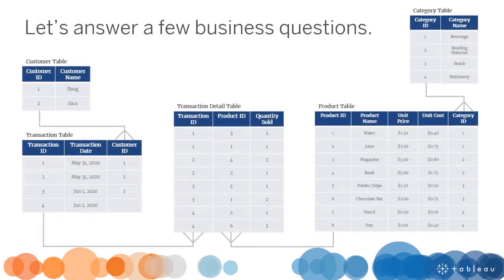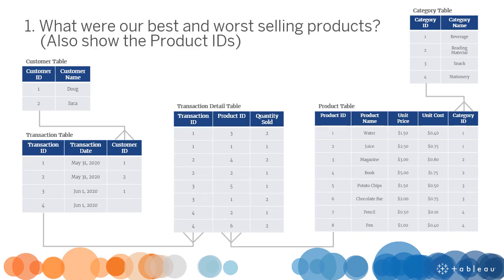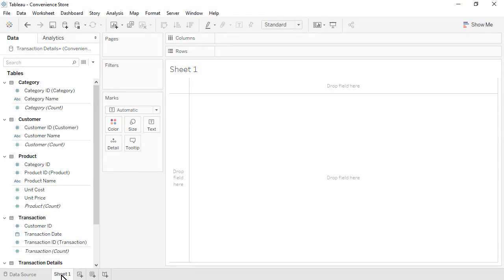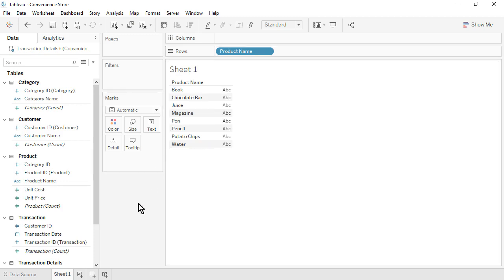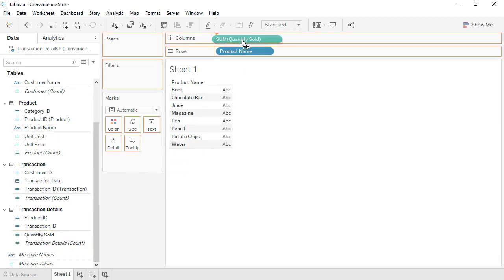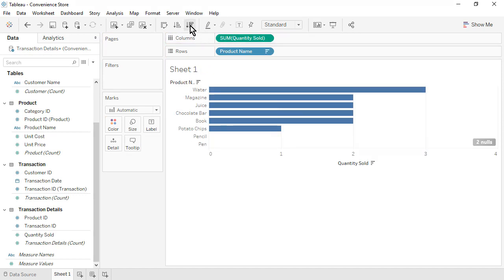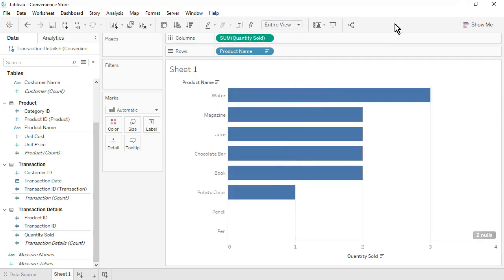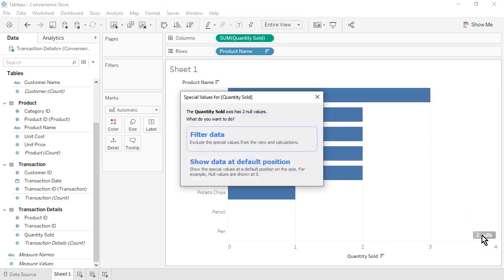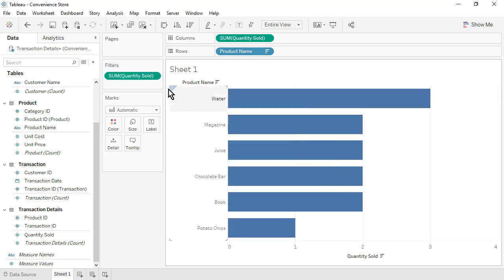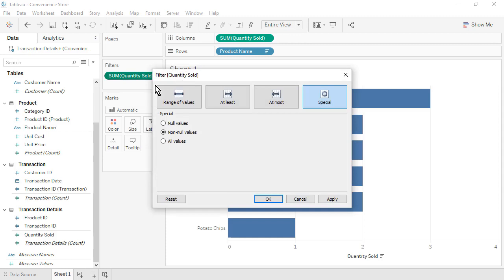Question 1: What were our best and worst selling products? Also display the Product IDs. From the Product table, drag Product Name to the rows. From the Transaction Details table, drag Quantity Sold to the columns. Sort by Quantity Sold in descending order and set the fit to Entire View. Our best selling product was Water. Our worst selling products were Pencils and Pens, which were not sold in any transactions. To limit the results to products that actually sold, click on the Null Indicator and then Filter Data. This filters Quantity Sold to Non-Null Values only.